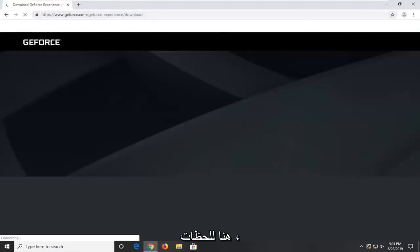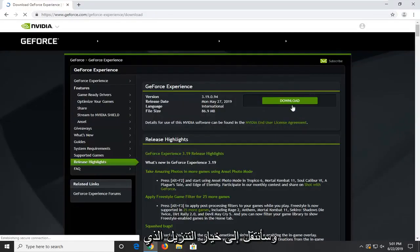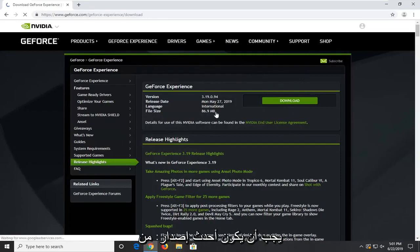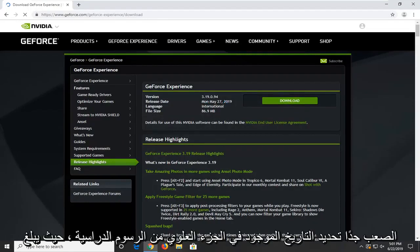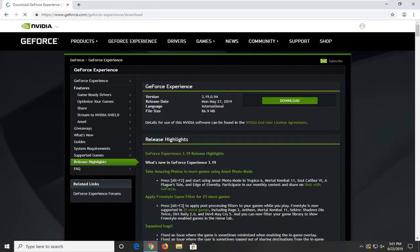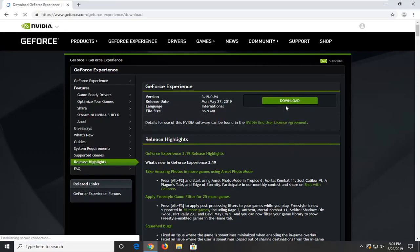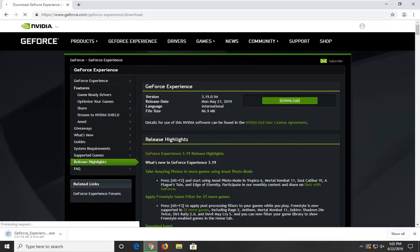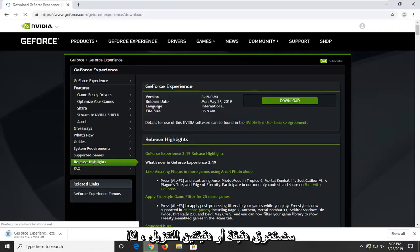Just waiting for the page to load here momentarily. Select the download option — it should be the most recent release date right at the top, so it shouldn't be too hard to locate. It's about 100MB so it will take a minute or two to download, so just be patient.